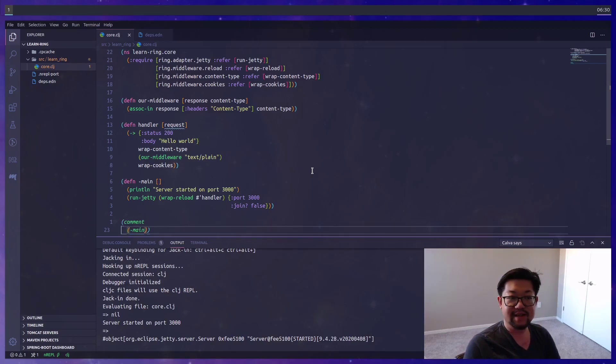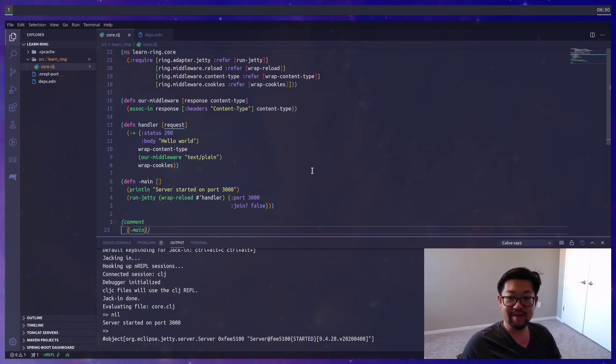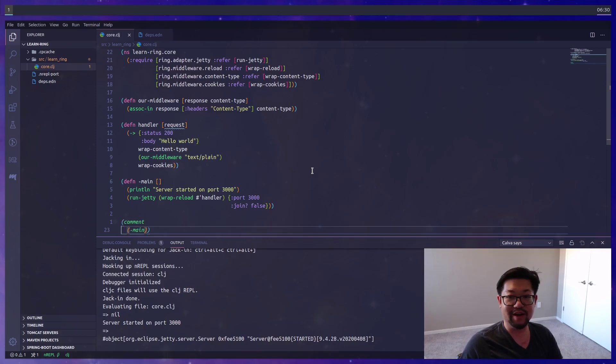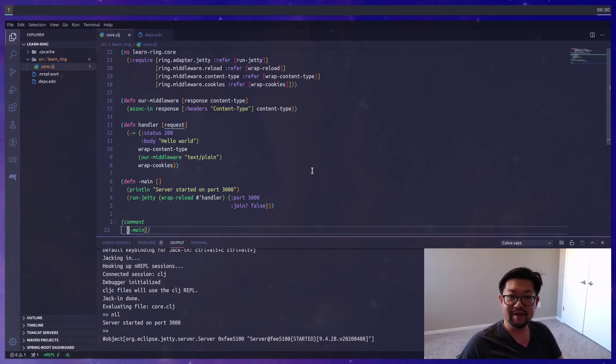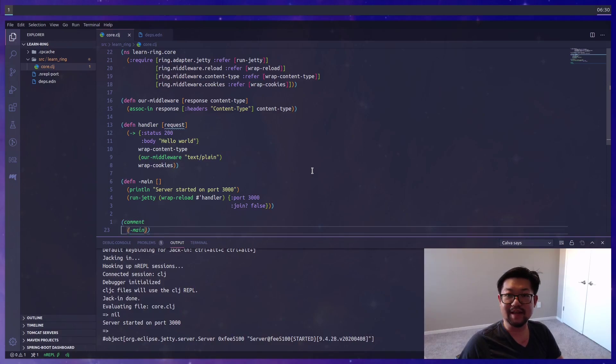The next step is to find a routing library as that's a bit out of scope for Ring and each web framework differs in how it handles its routing. But I hope you found this video valuable and that you enjoyed, and I'll see you all next time.